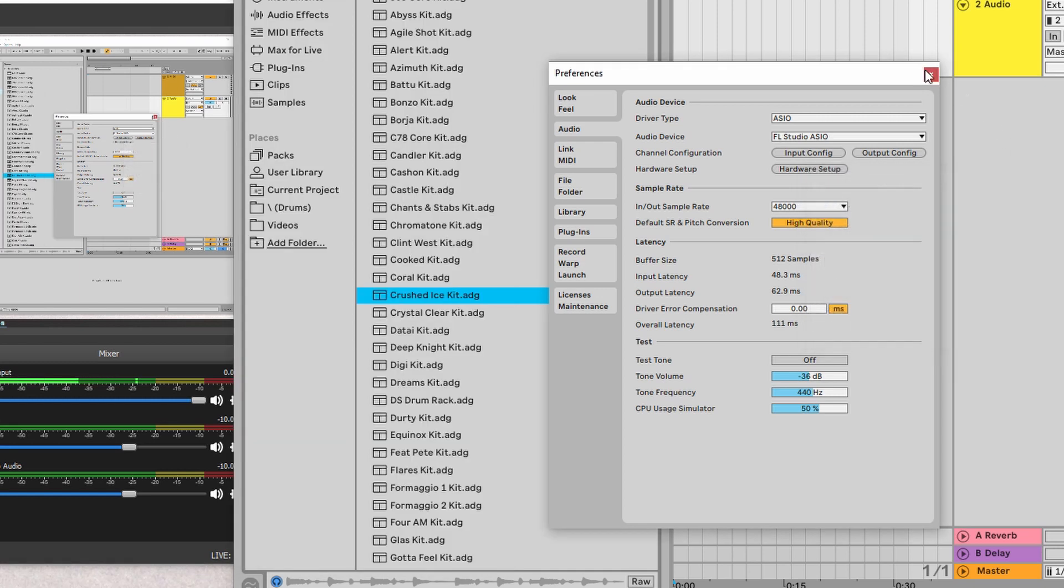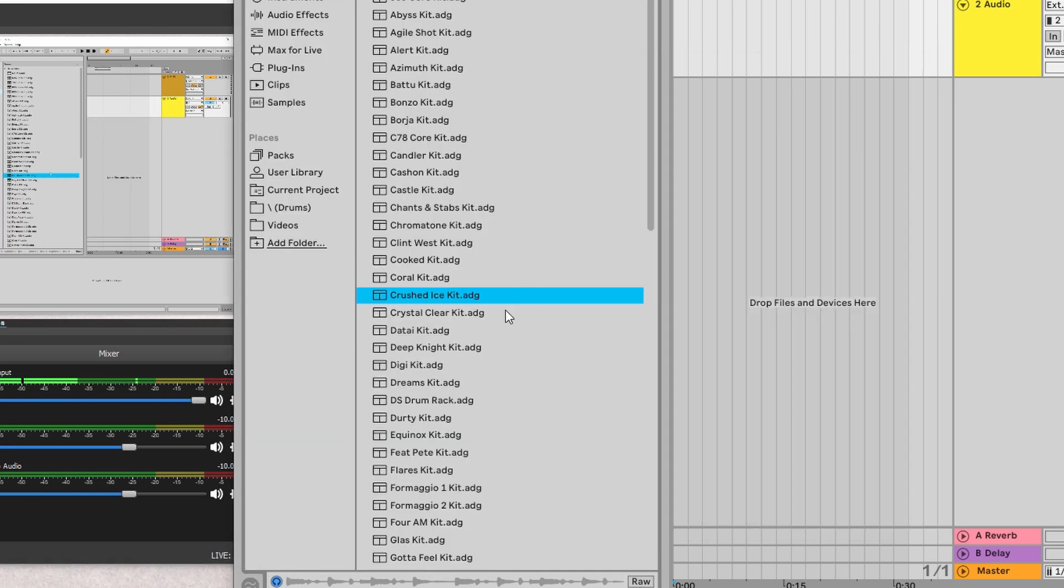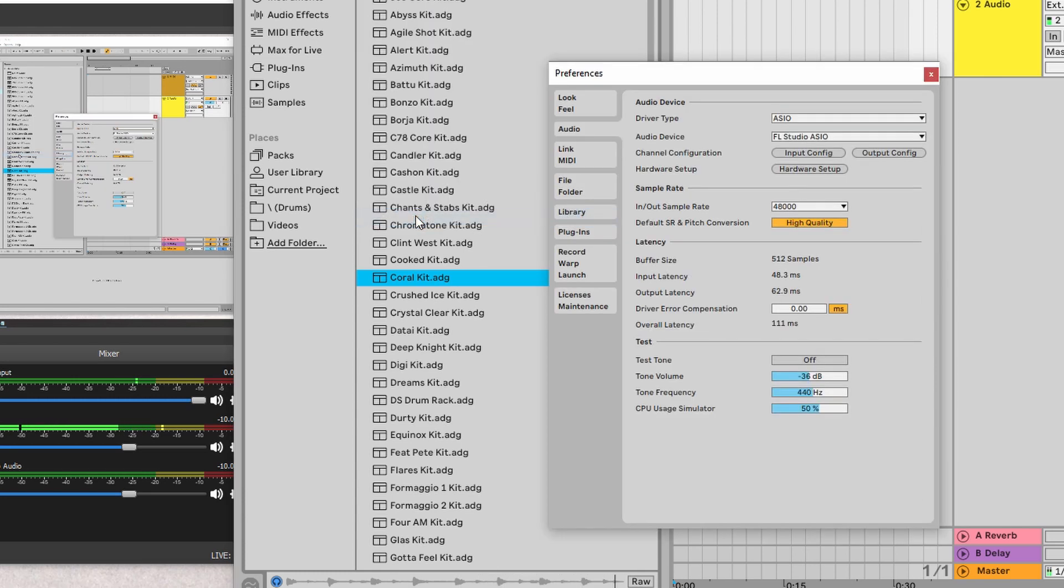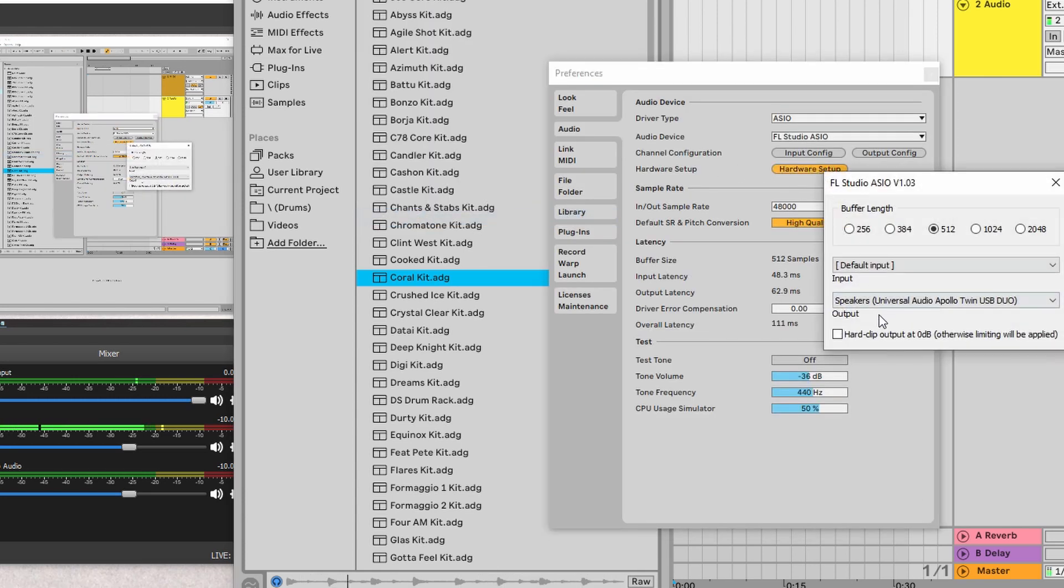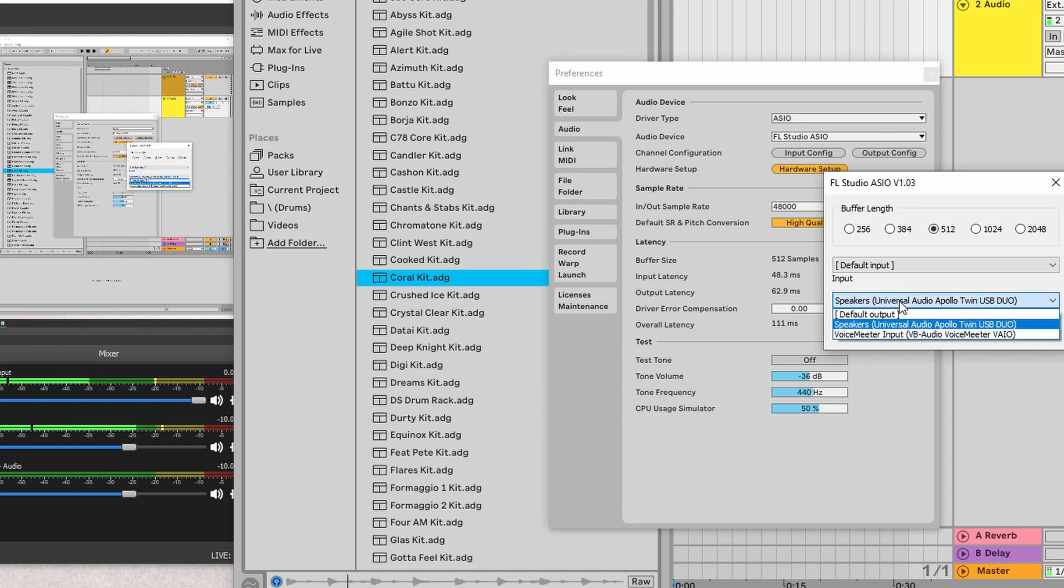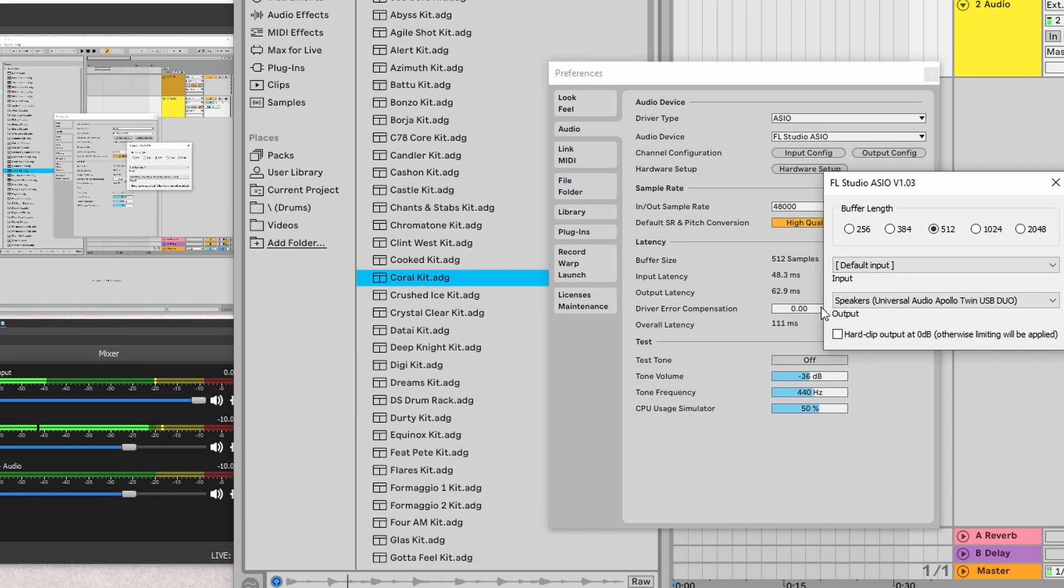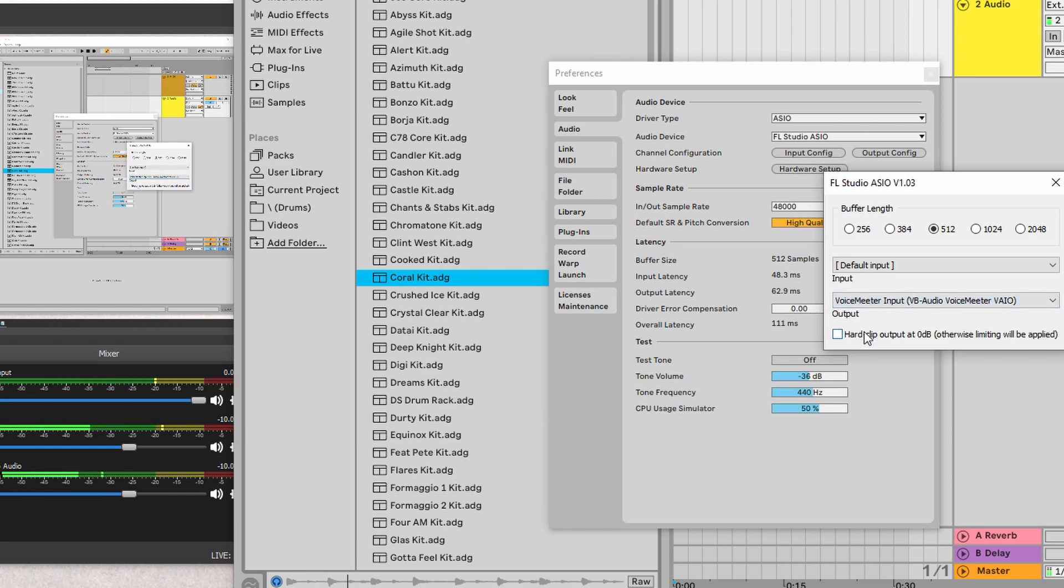So, let me play something here first. So, you'll notice once I select these speakers to come out of Voice Meter, the audio down here will shift to Desktop Audio.